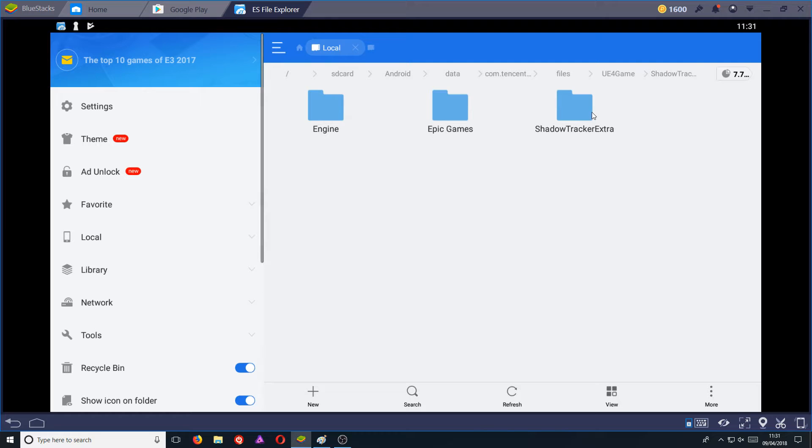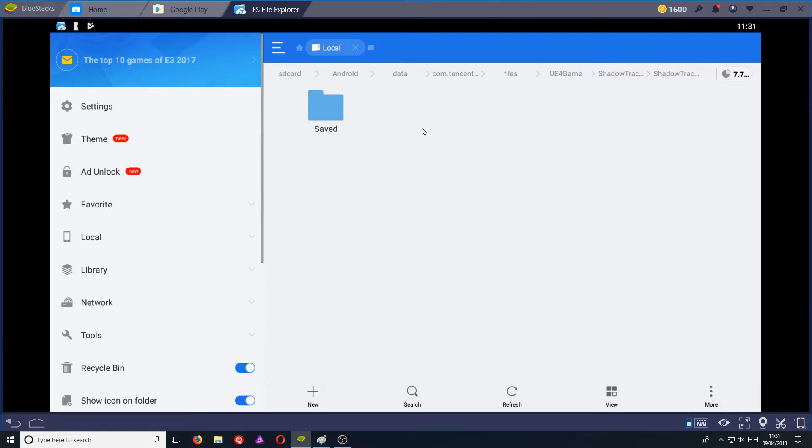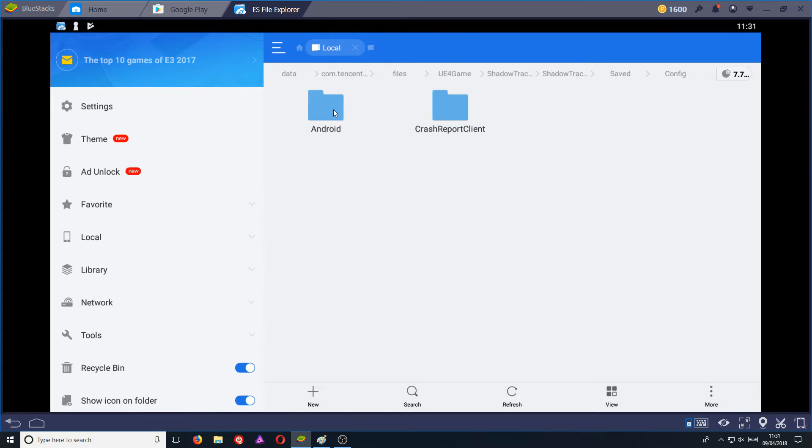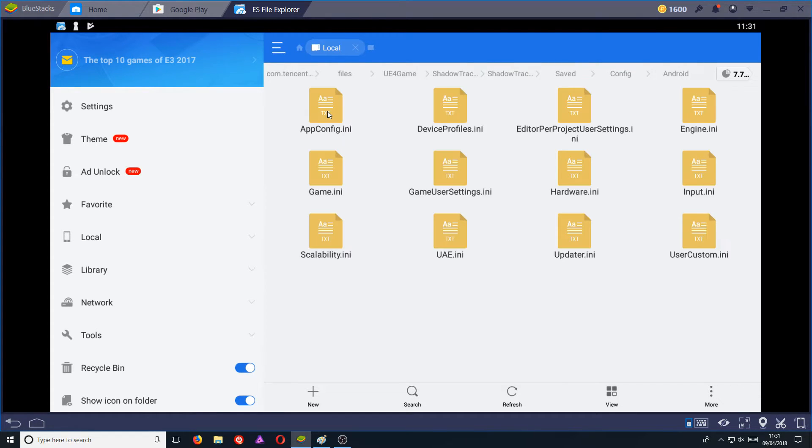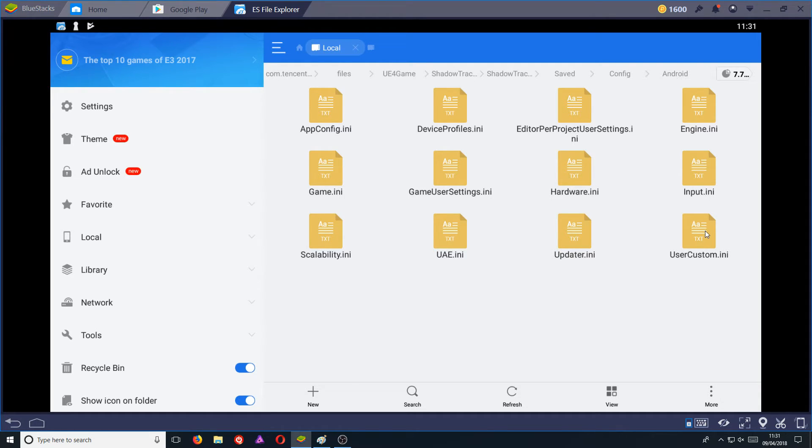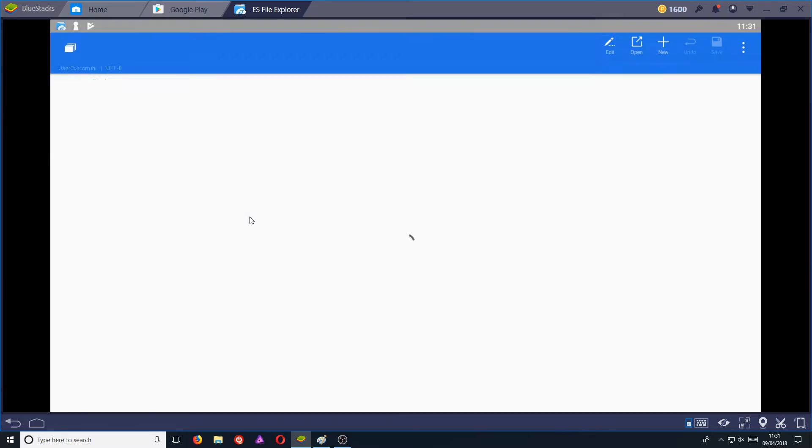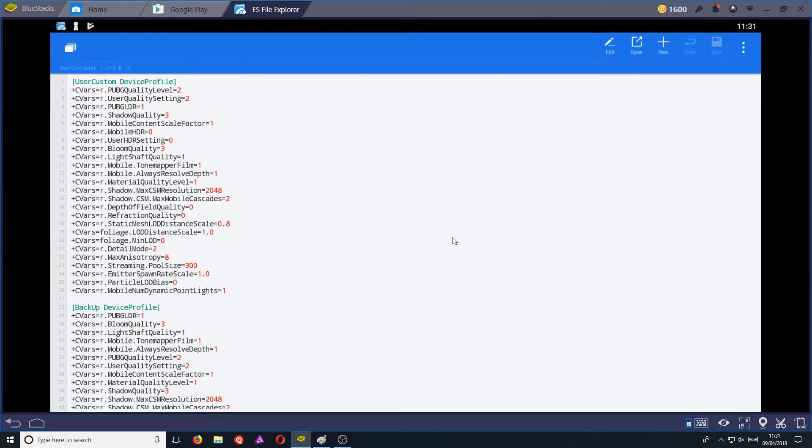We need to click on shadow tracker extra again and we need to click on saved. We now need to click on config and we need to click on Android. And we can now click on user custom.ini and click on ES note editor. And this is where all the settings for PUBG Mobile are stored.